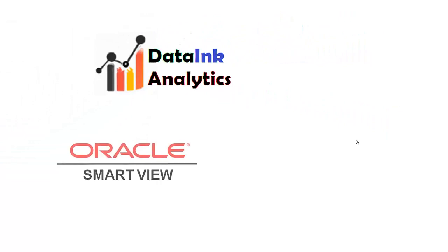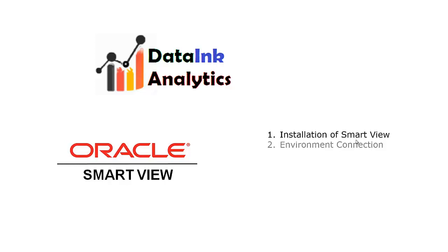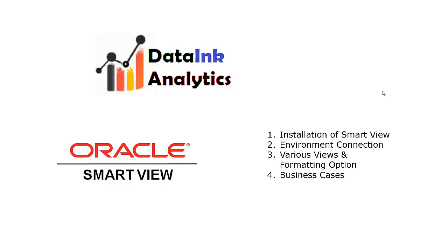You will be learning how to connect OTBI dashboard analysis to PowerPoint and Microsoft Excel using Smart View. This is the first video in the series. In this video I will be talking about the installation of Smart View and environment connection. In the upcoming videos I will be talking about various views and the formatting options with respect to Smart View.